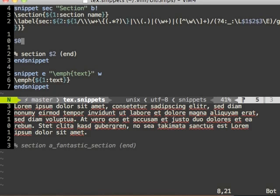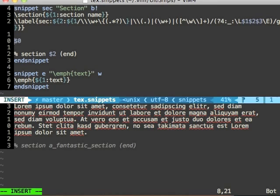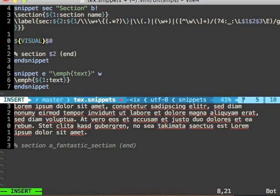I will now add visual in front of the zero tab stop. Dollar, visual, like that.